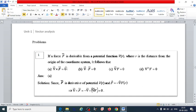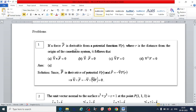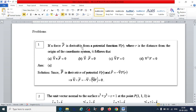Let us solve some problems. Problem 1: If a force vector F is derivable from a potential function V(r), where r is the distance from the origin, it follows that — the options are del cross F = 0, del dot F = 0, or del V = 0. The answer is option one because if F is derivable from a potential function, F equals del V, and substituting gives del cross F = del cross (del V) = 0. We can also write F equals minus del V, which also gives zero.